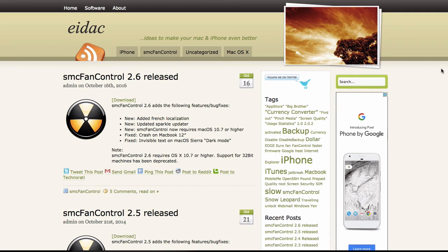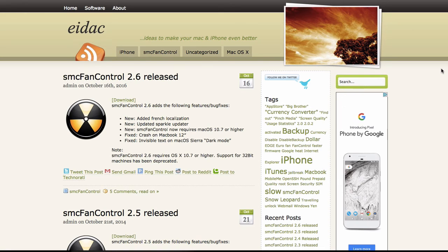What this does is it shows you the exact temperature of what's going on inside your laptop at all times, especially here in Vegas. Laptops are prone to overheat. I've seen it happen. It's happened to me a few times.